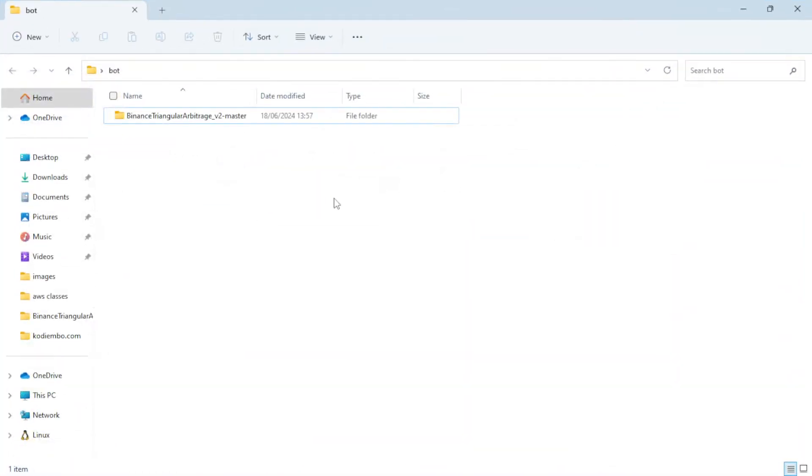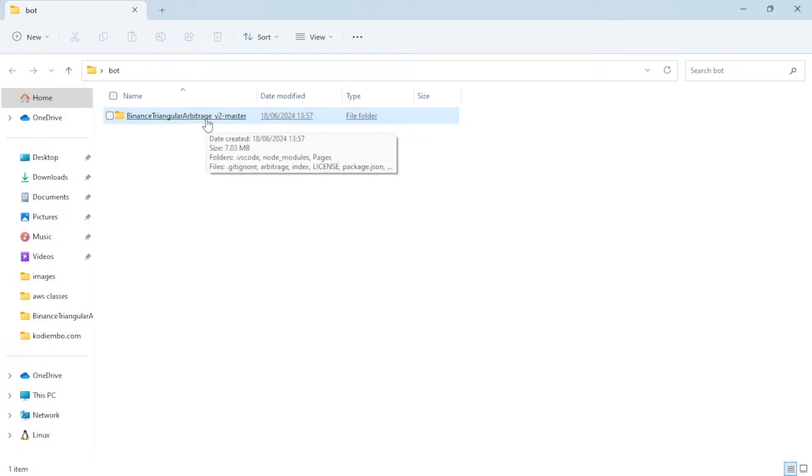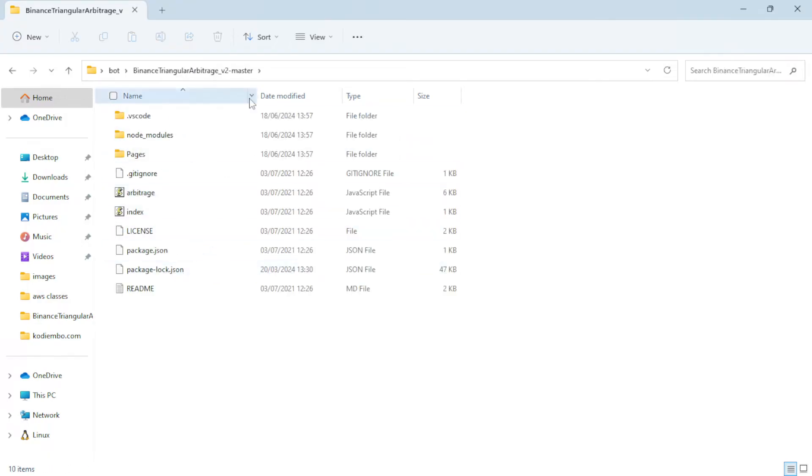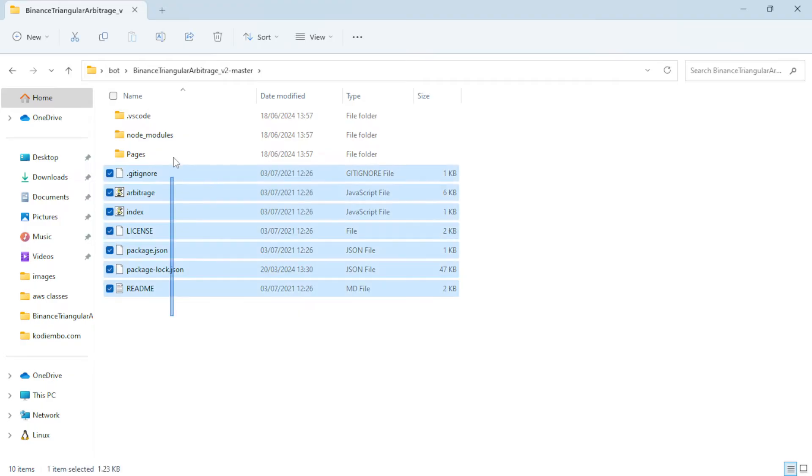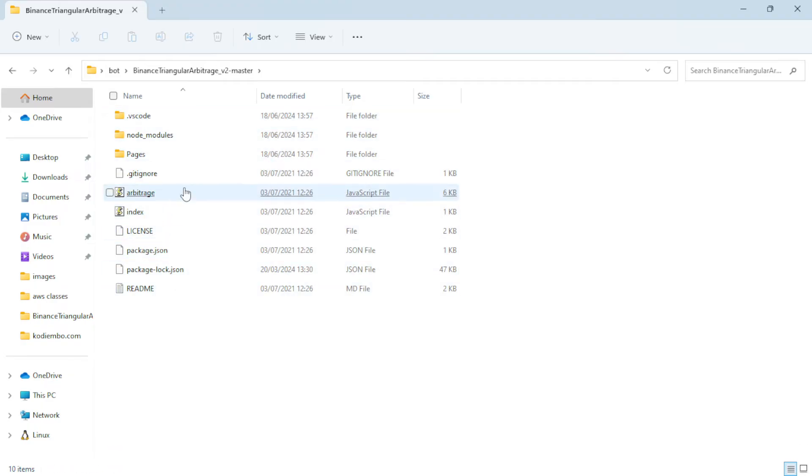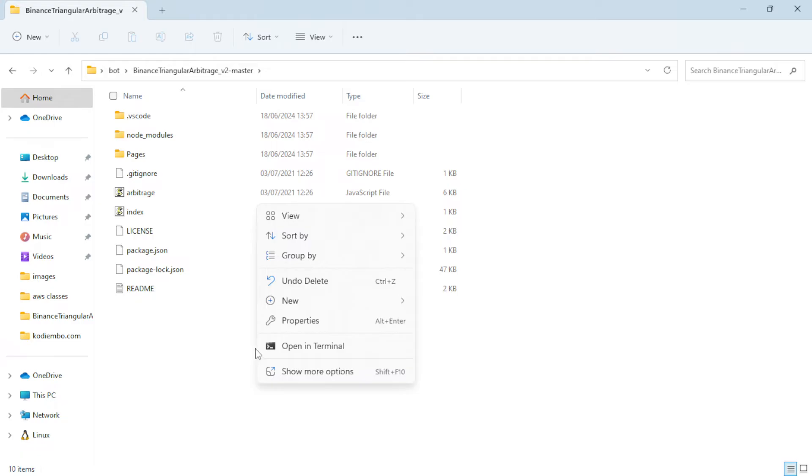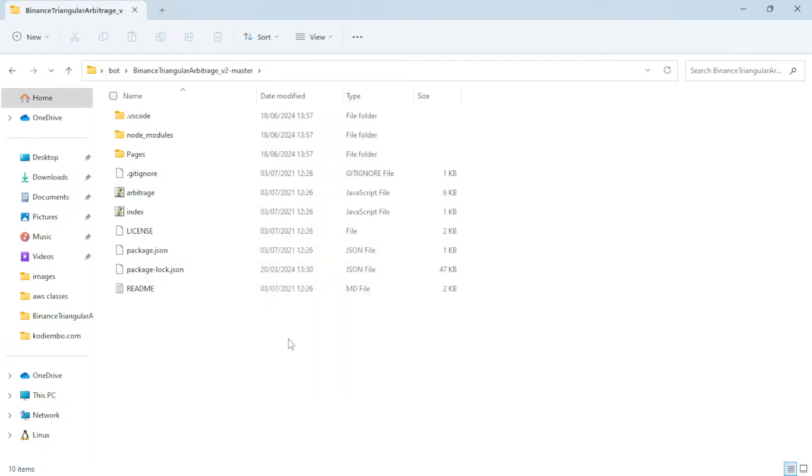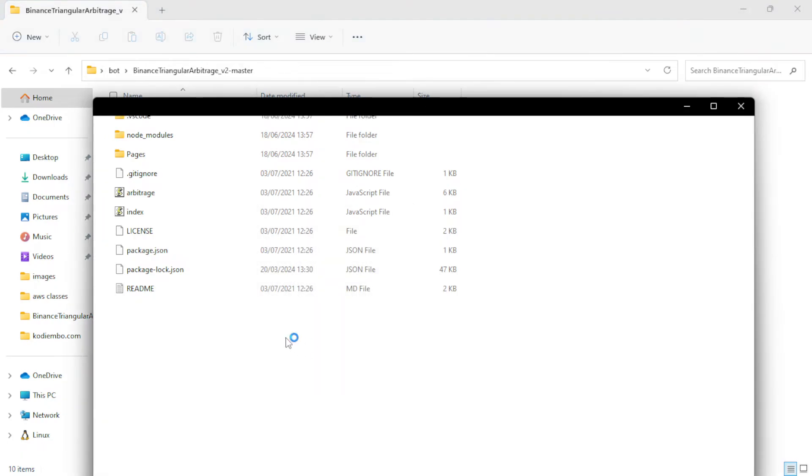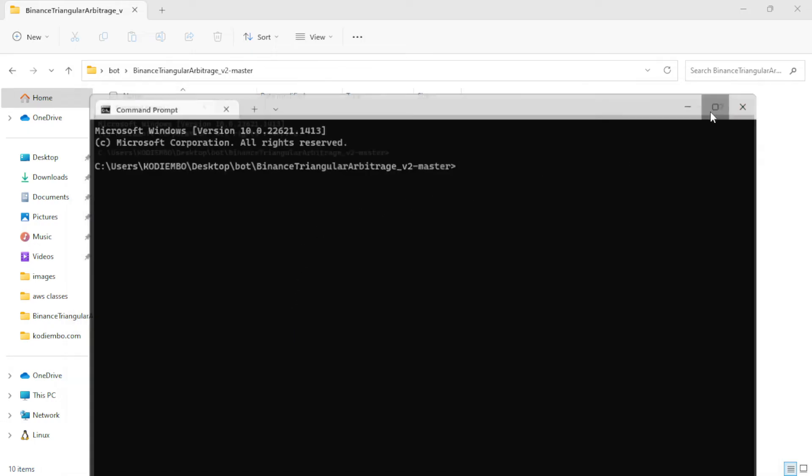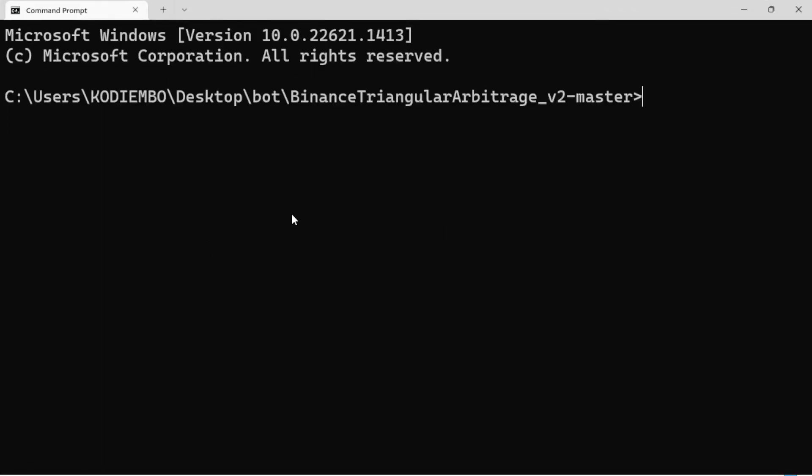After unzipping, head over to where you unzipped it. You'll have a file that's unzipped like this one here. Open it and confirm it has these files—unless future updates have different ones, which I'll let you know about. After getting to this point, all you need to do is right-click on this space and open it in terminal.